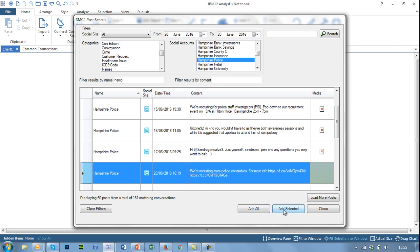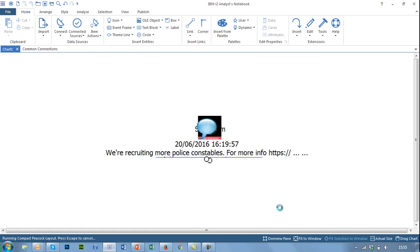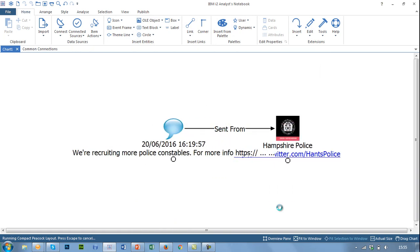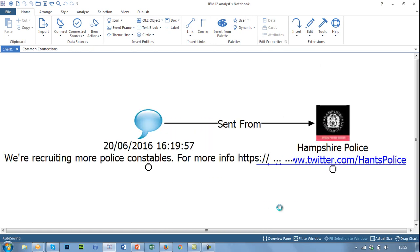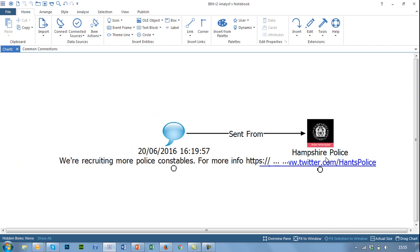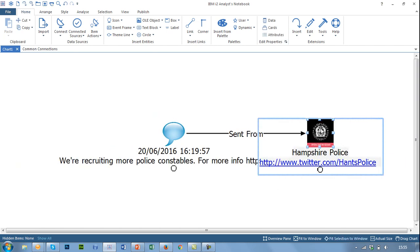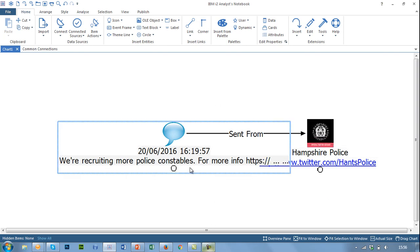If I then add this selected post to the chart, it will automatically build out my entities and links. Within our platform and this plugin we have automatically put in a social account entity on the right-hand side. We pull back the profile picture information of this account and a link back to that site, and we also have a 'sent from' link type and the actual social media message itself.